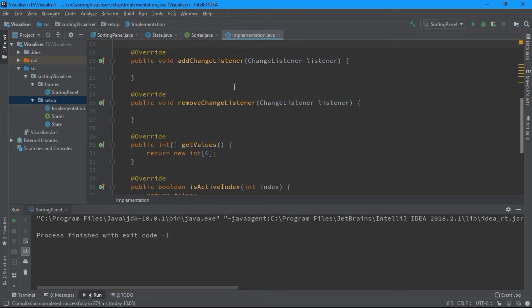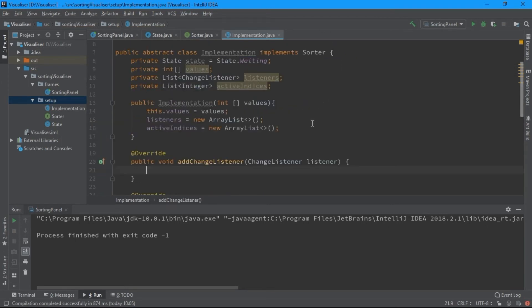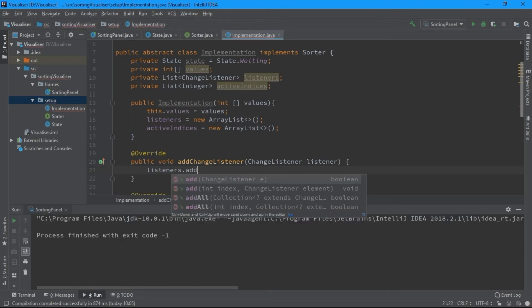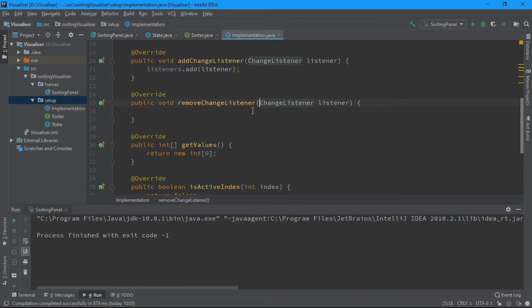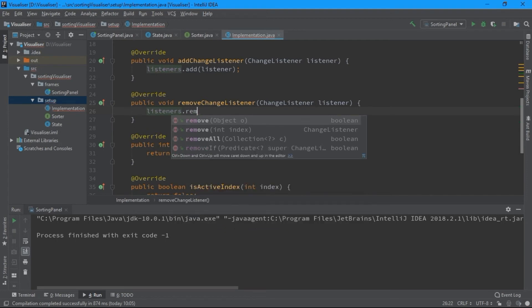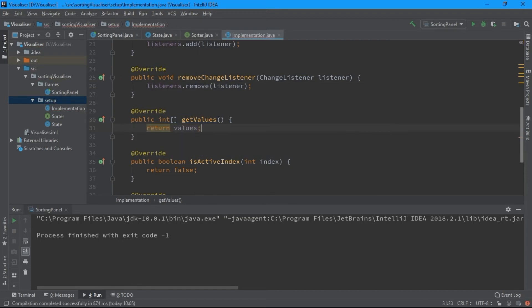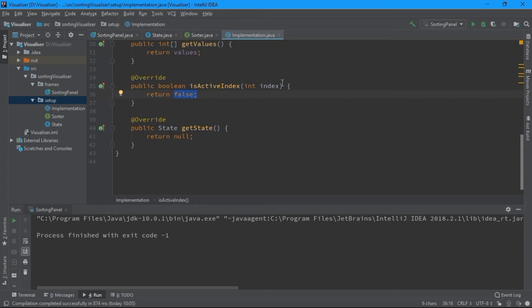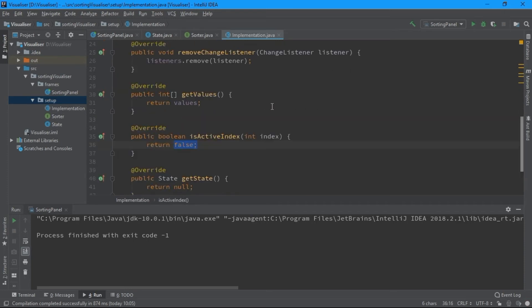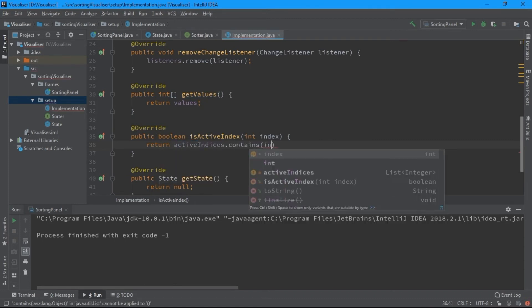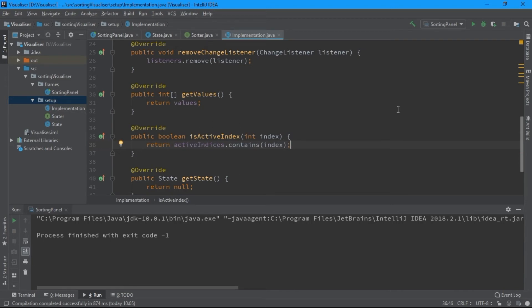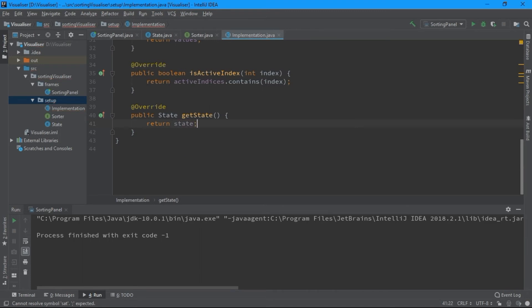For addChangeListener, you just need to add the particular listener to the list of all listeners — listeners.add(listener). For getValues, return the values array. For isActiveIndex, check if the particular index is part of the activeIndices list: return activeIndices.contains(index) — if the index is contained it returns true, otherwise false. For getState, return the state.